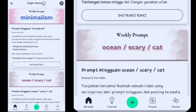Oke coy, baru lagi bareng gue ya. Di video kali ini kita bakal bikin konten yang kayak di depan tadi, yang lagi viral di TikTok. Oke, di sini kita lanjut aja.